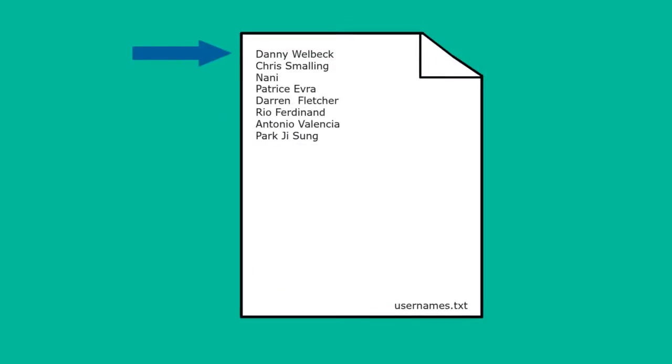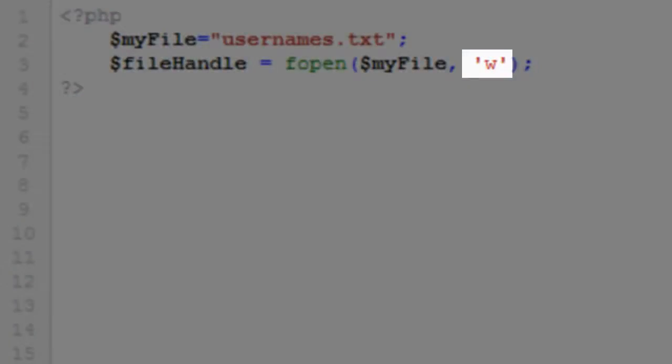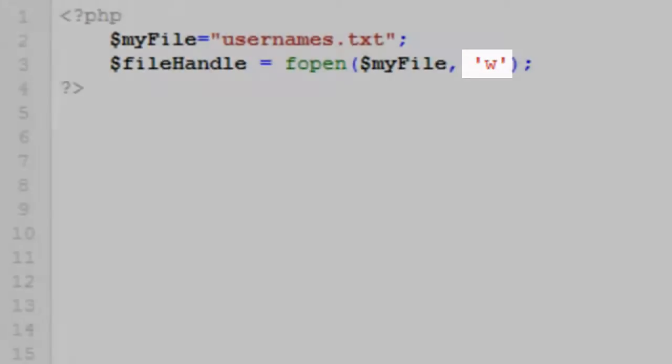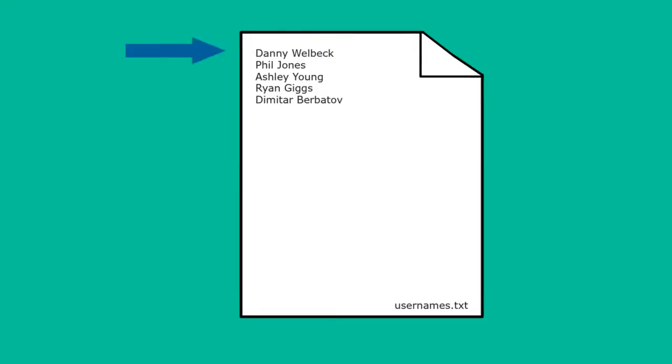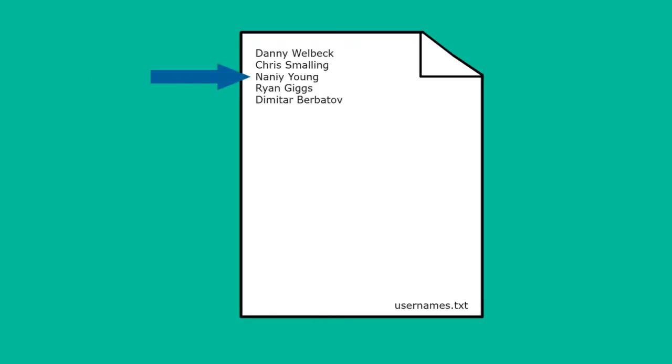The fopen read-only switch, R, opens the file at the beginning, ready for reading. The w switch opens the file ready for writing, so that we can write new data to the file. Like the read switch, the write switch opens the file at the beginning. Opening a file for writing needs careful handling though, because it will overwrite existing data.